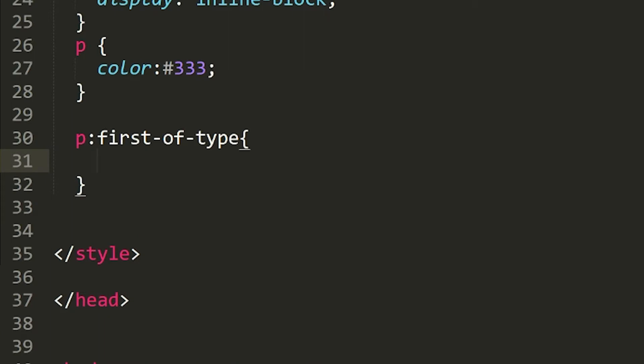you're applying margins to columns or spacing between components and you don't want that last column, that last component to have a particular type of spacing. You want to remove the margin from that last component or that last column. This is how you're going to go about it.